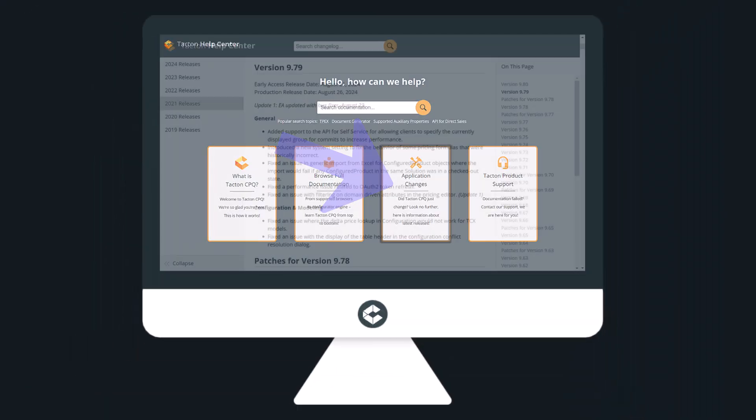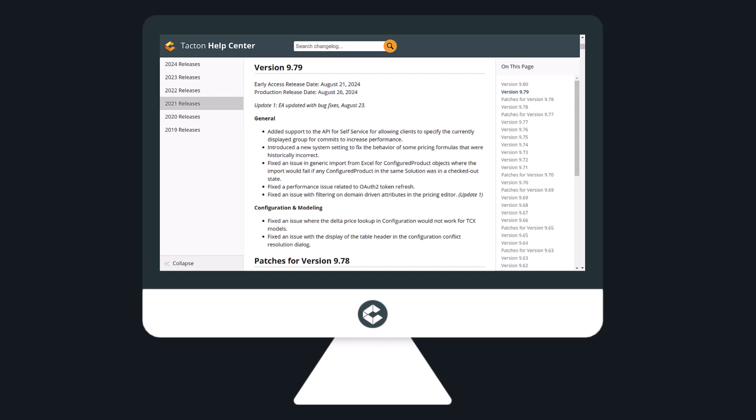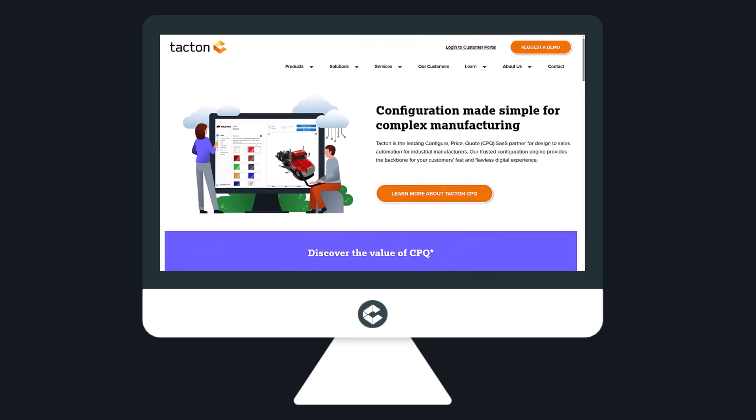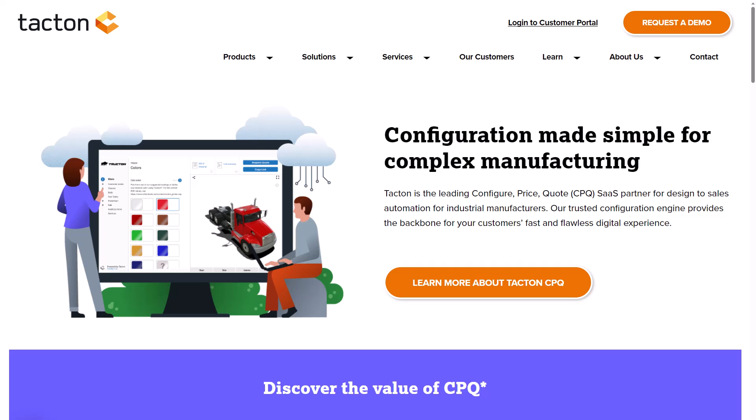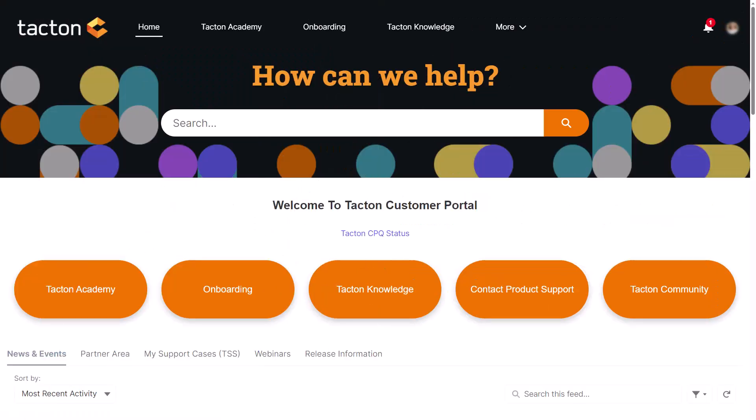If you want to learn more about how to enable these updates and other product capabilities, please visit our Customer Portal, accessible directly from our website. The Customer Portal is also a place where you can share questions, comments, and ideas with the Tacton community.